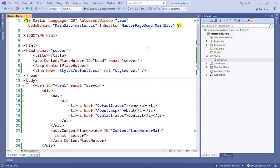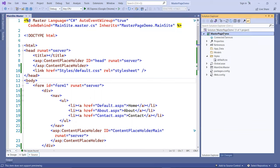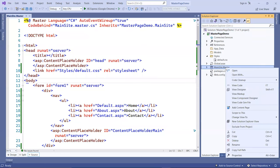Now let's create a content page. Content pages are created like you normally create the ASPX file. You can go here, or you can just right-click on the master page here and create content page.